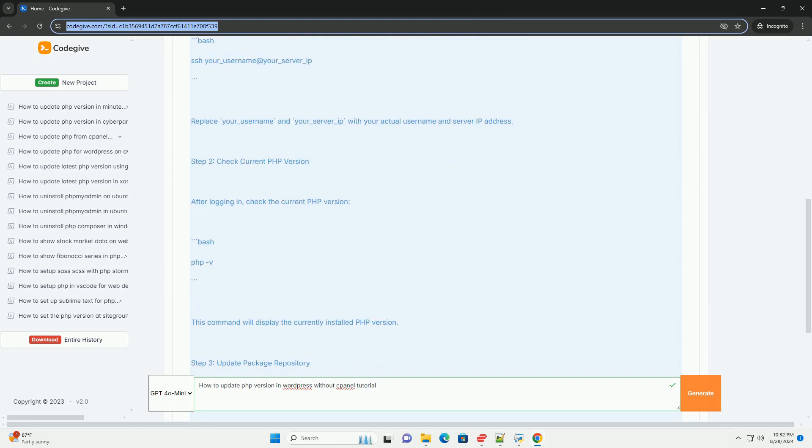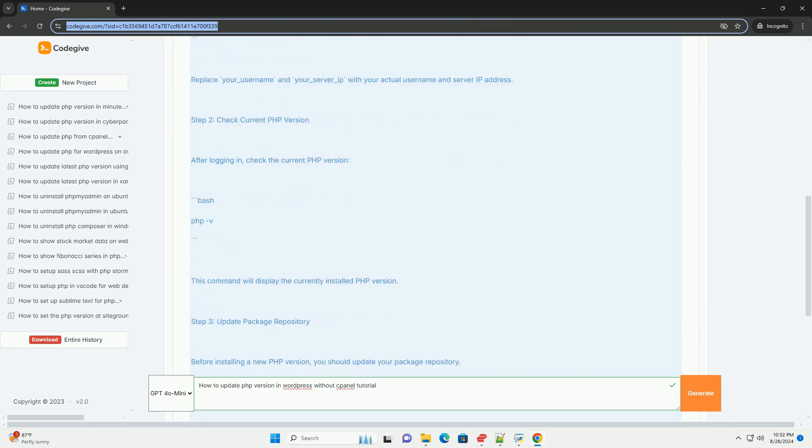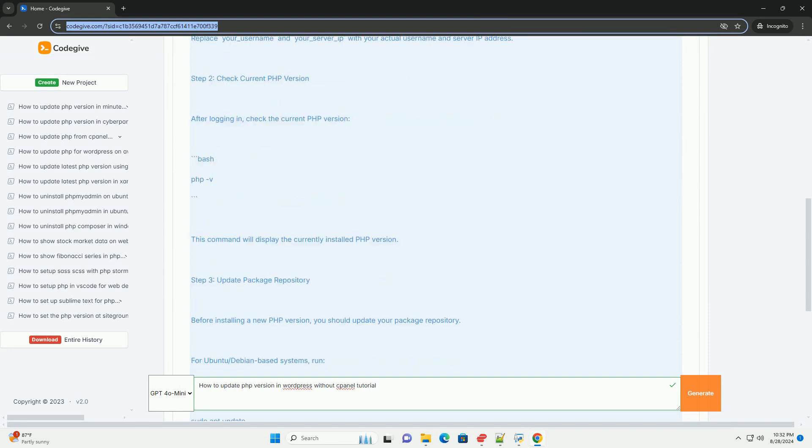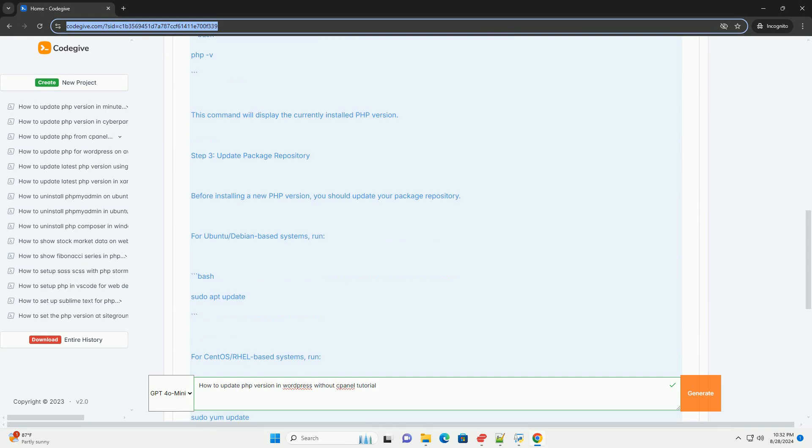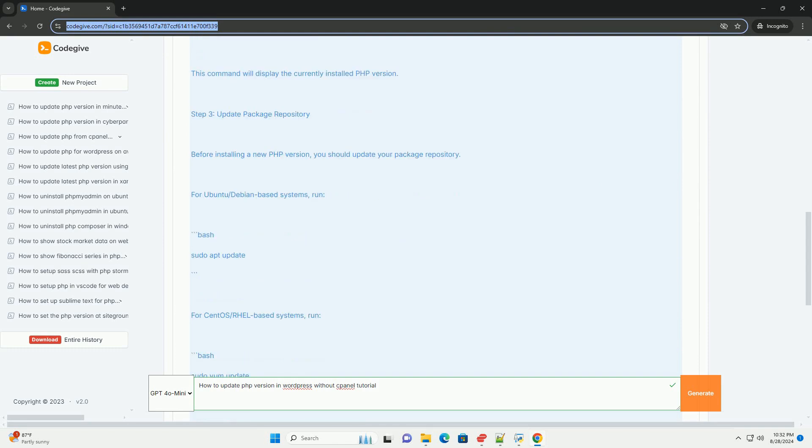Look for sections like software or programming where you can select the desired version from a drop-down menu.